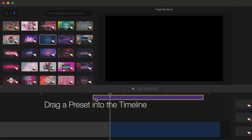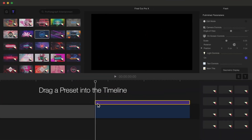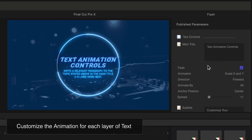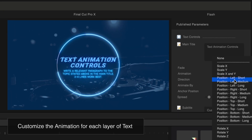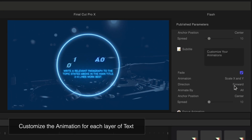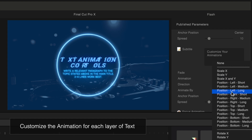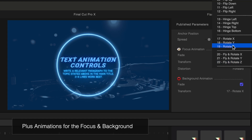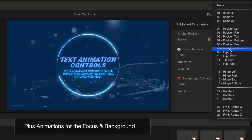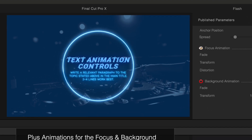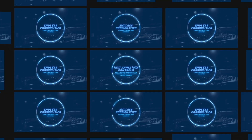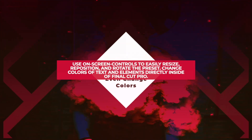To use ProParagraph, first drag a preset into the timeline. Each preset is ready to use with pre-selected animations, but you can quickly change the animations of your title by selecting presets from drop-down menus. There are endless possibilities of animation combinations.